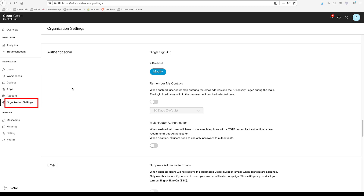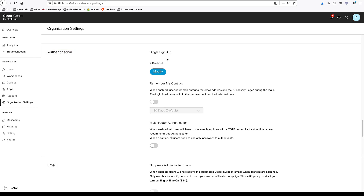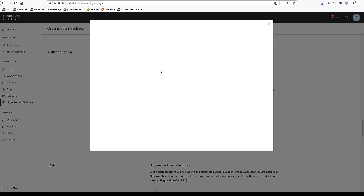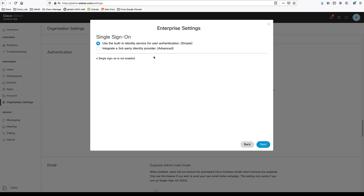To set up single sign-on, go to organizational settings. In organizational settings, scroll down to authentication. By default, single sign-on is turned off. You will be logging in with a local username and password set up in Webex Control Hub. To change that, you can click on Modify. You can see it's set to the built-in identity service.